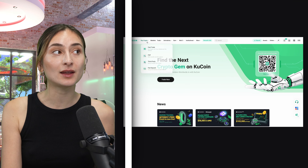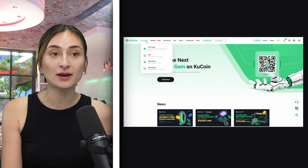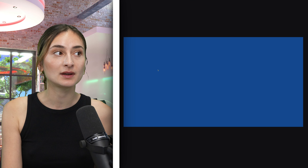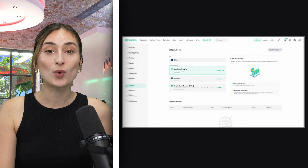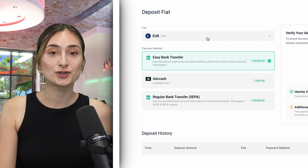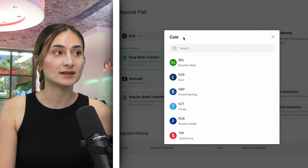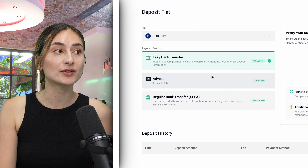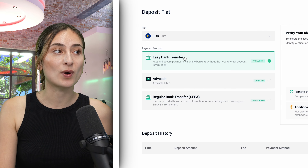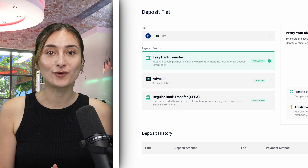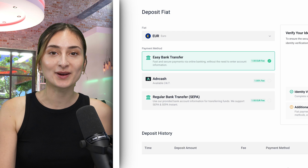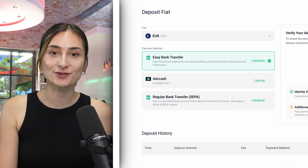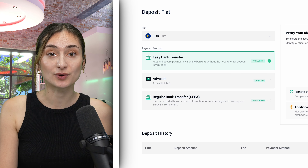First, you can simply buy crypto directly by clicking on the Buy Crypto tab, then Fiat Deposits. Once here, you will choose your currency — for this example, we will be going with Euros. Choose your payment method and follow the three quick easy steps to receive your crypto.